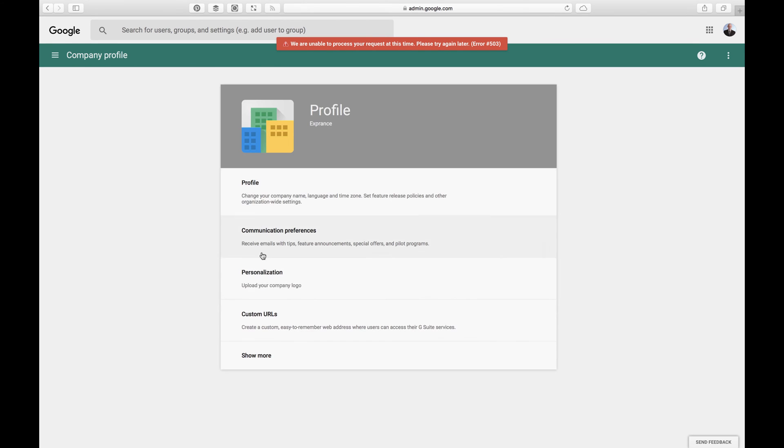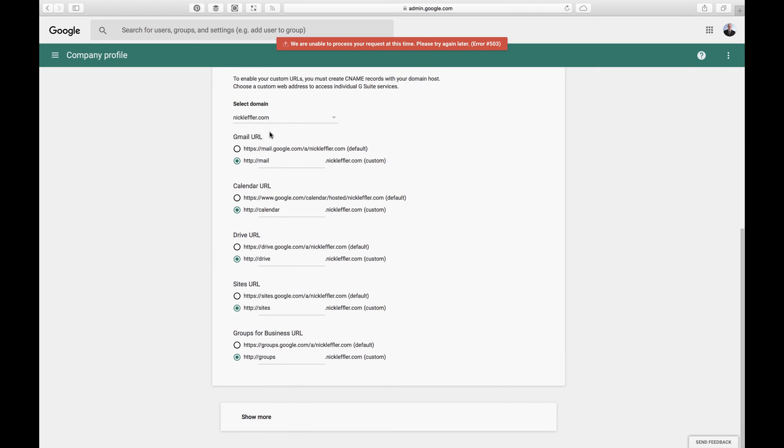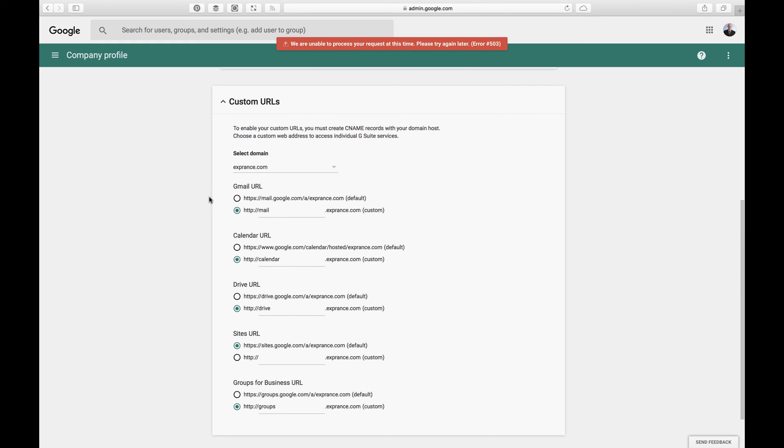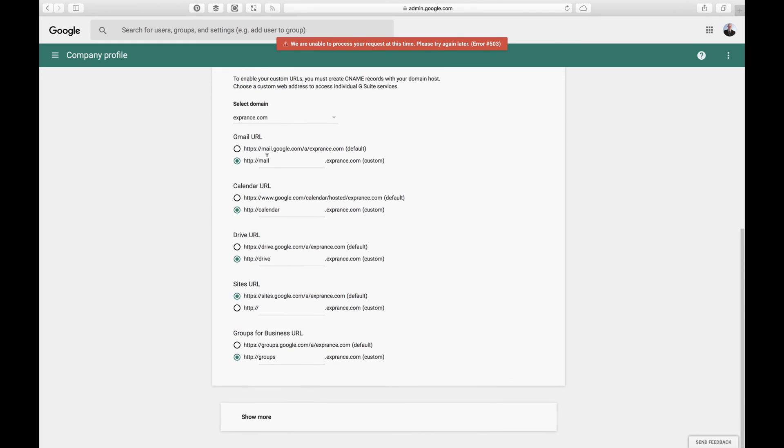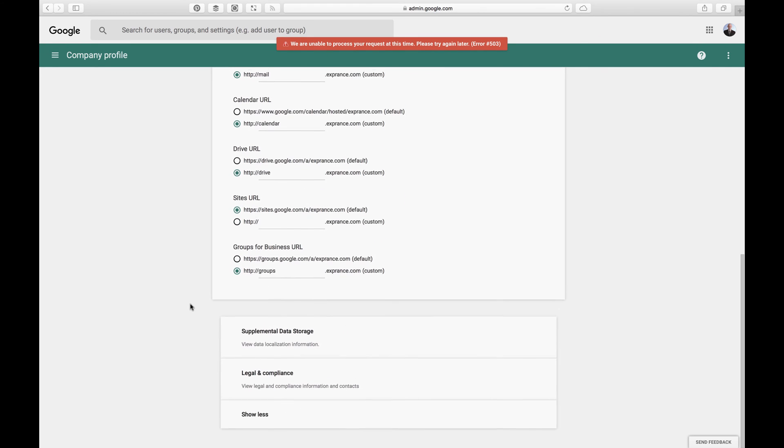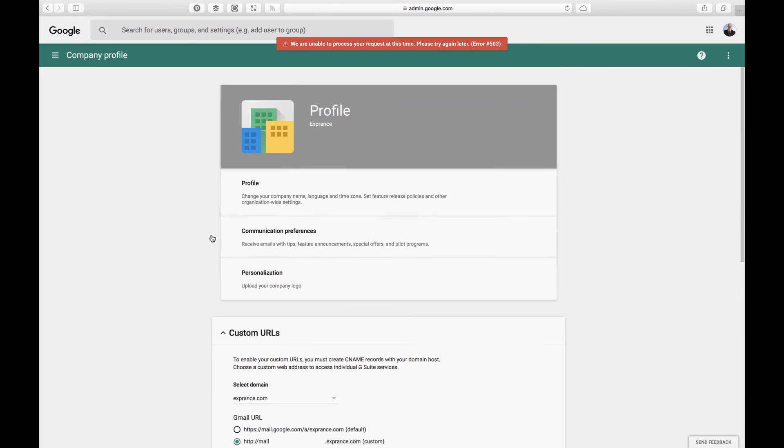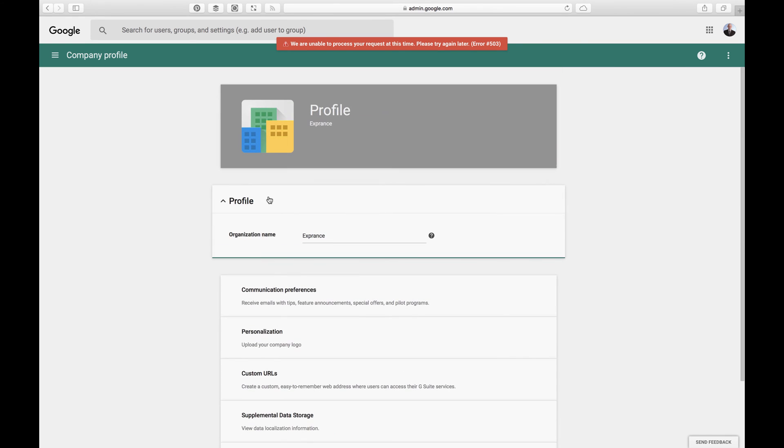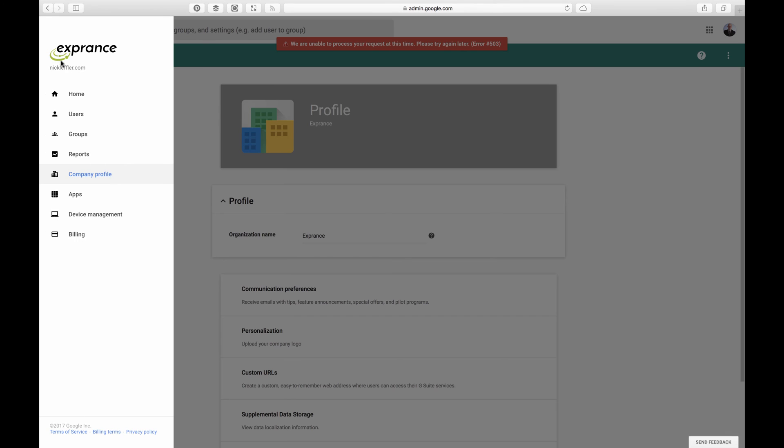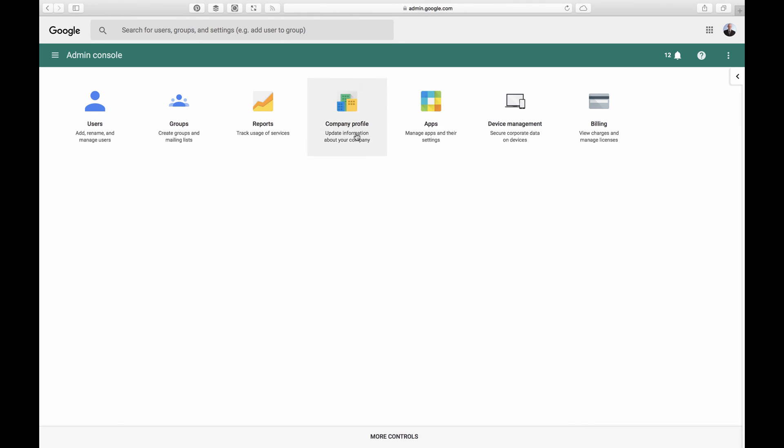And that's it for that. And then you can do things like custom URLs. You can do mail dot experience dot com. Now, really, all that does is enable people to type in mail dot experience dot com, but it'll redirect to the Google dot com system and ask you to sign in using your company email address. And then there's more supplemental data storage, legal and compliance, all that good stuff. Is profile working? No, it's still not working. It was working earlier. We'll come back to that.